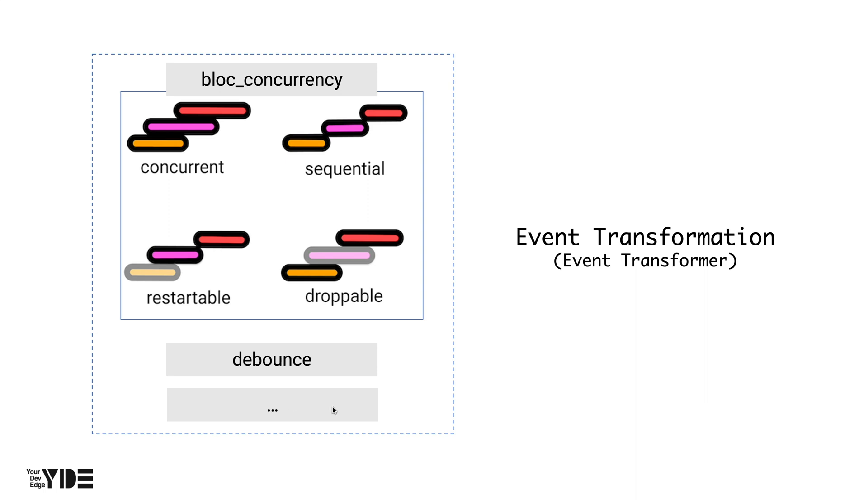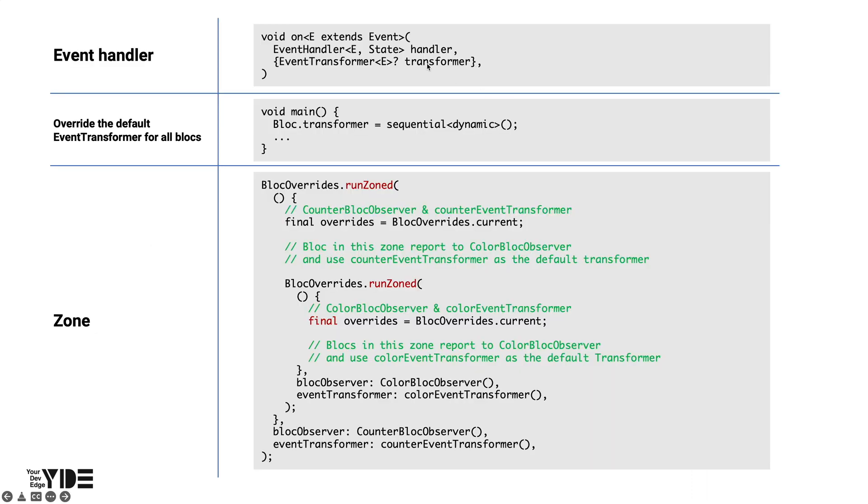Handling incoming events in this way is called event transformation, and the processing function is called event transformer. And in bloc, you can designate an event transformer for each event, or you can designate an event transformer for all blocs used in the app. Specifying an event transformer for every bloc is the same as specifying a corresponding event transformer for every event transformer. And as in the case of bloc overrides, you can also specify event transformers for each zone.